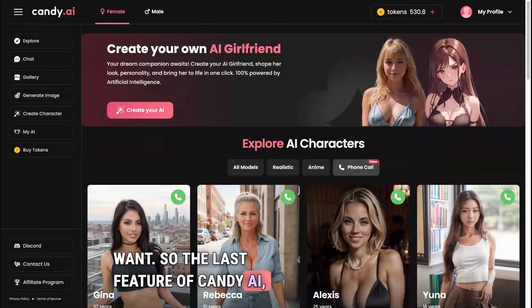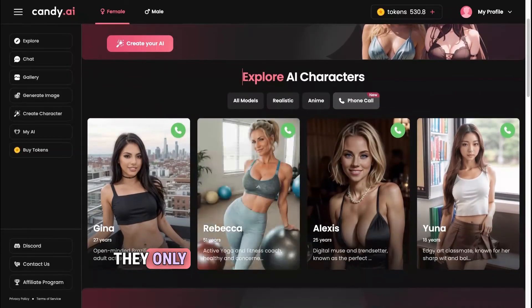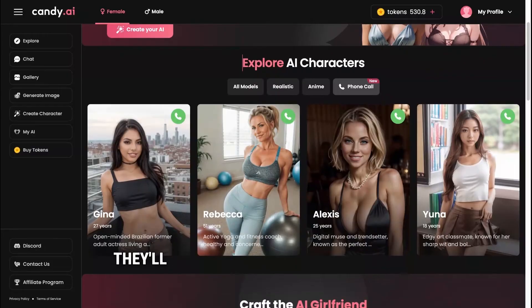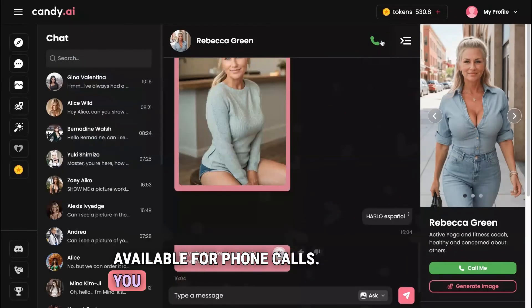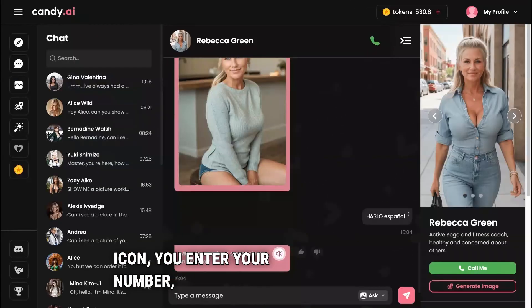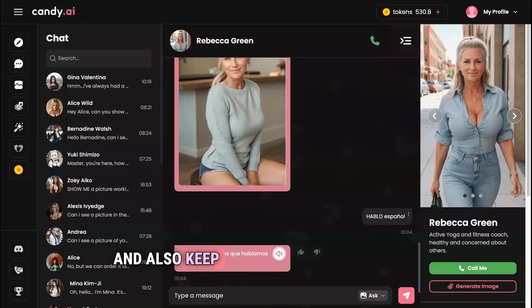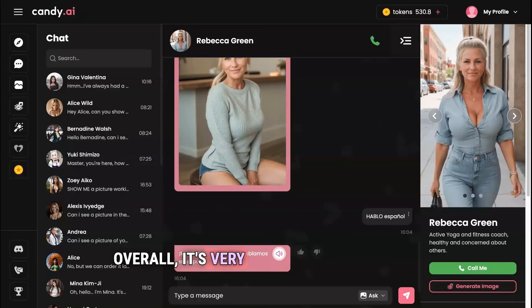The last feature to cover is phone calls — they just released this. Right now only four AI characters are available to call, but they'll likely improve this fast. Go to a character available for phone calls, click the phone icon, enter your number, and she will call you. Keep in mind this costs three tokens per minute. Also, if you ask long complicated questions, it may take time for your AI girlfriend to respond, so it's best to keep things short and to the point. Overall it's very realistic and definitely fun.